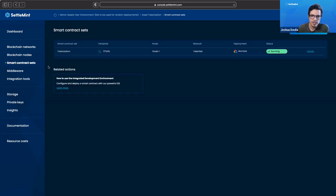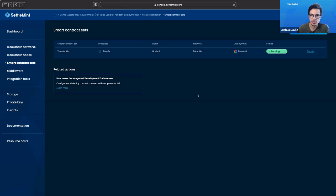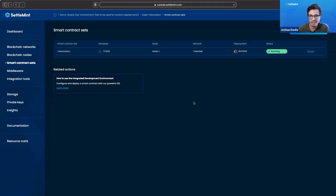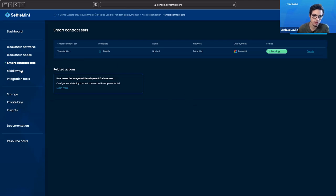Smart contract sets, we see we have the tokenization smart contract set. This is one of the contracts that are available to you in the IDE so that you can use it for yourself if you want to create a use case for asset tokenization. Then you already have the smart contract basically ready for you there.